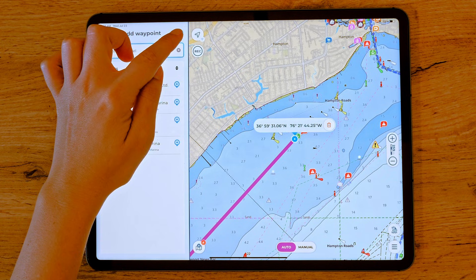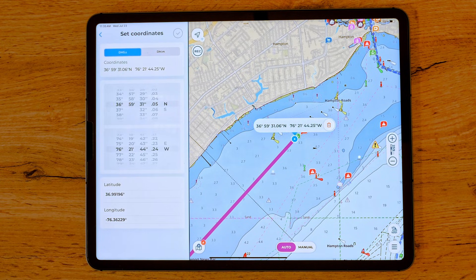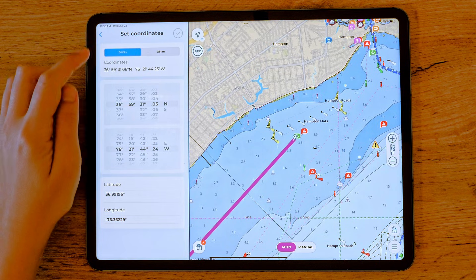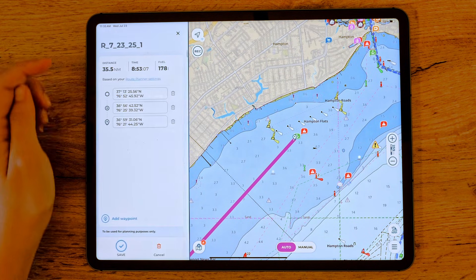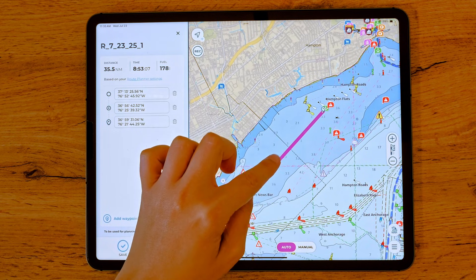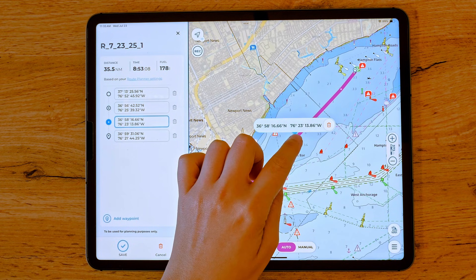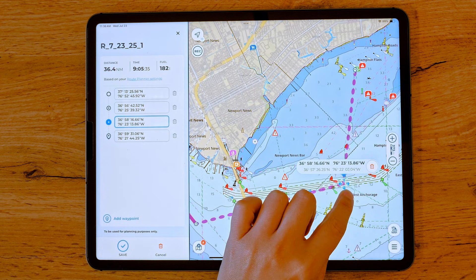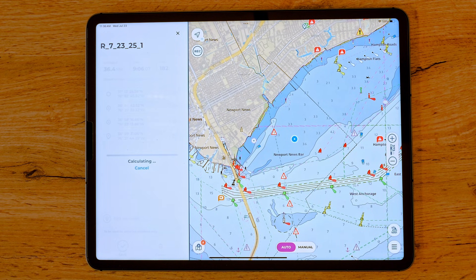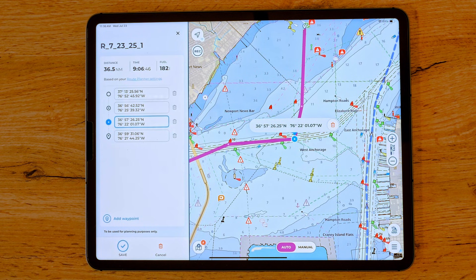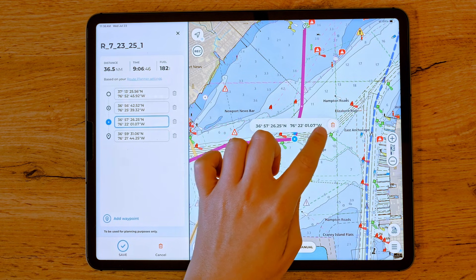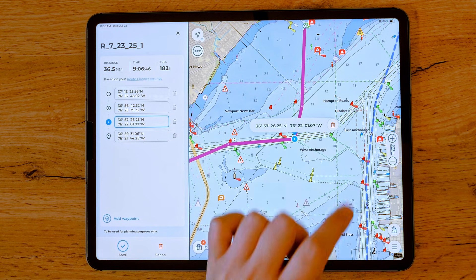Within this page, you'll also find a globe icon on the top right corner. Tap it to open the Set Coordinates window, where you can manually enter latitude and longitude. If you would like to insert a new waypoint between two existing ones, just tap on the desired location along the route. A pop-up will ask if you'd like to add a new waypoint and split the segment. Tap Yes to confirm. If you want to reposition a waypoint in an automatically generated route, simply drag it to the new location. The system will automatically recalculate the segment between the previous and next waypoints. You can only delete waypoints that you've added. To do this, either tap on the waypoint and select the bin icon, or remove it from the list in the left-hand panel.